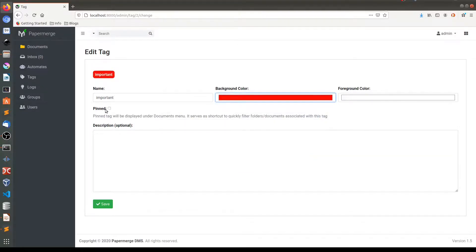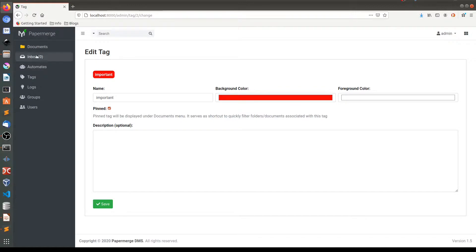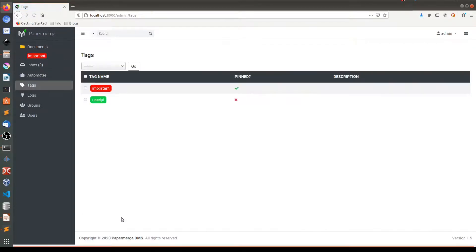Here also you'll notice this pinned thingy. So if you check this checkbox, this means the tag will appear here in this menu. So check this out. Voila, it appeared here.